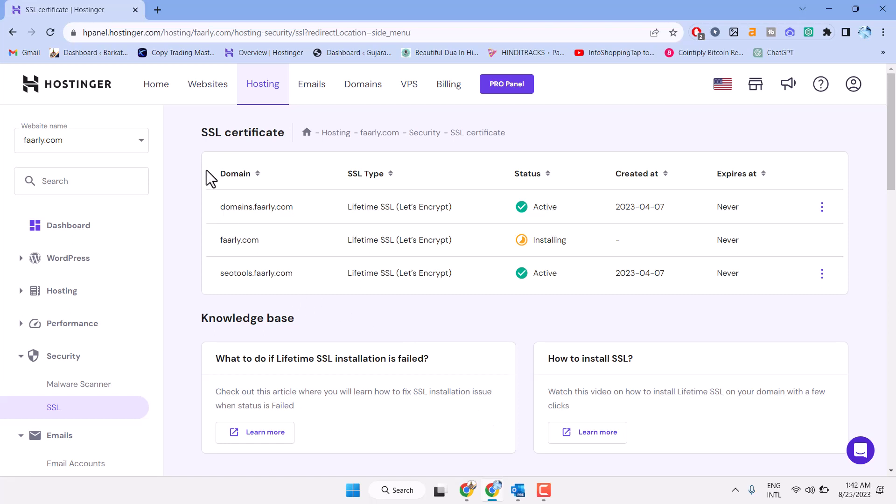In this video, I will show you how to fix and resolve 403 error in Hostinger.